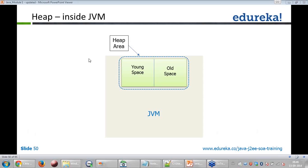Siddhartha asks about finalize. Finalize is not directly related to explicit garbage collection. The finalize method is used when you write your own code for memory releasing. However, looking at the documentation, it is not advisable to call the garbage collector explicitly unless it is absolutely mandatory.